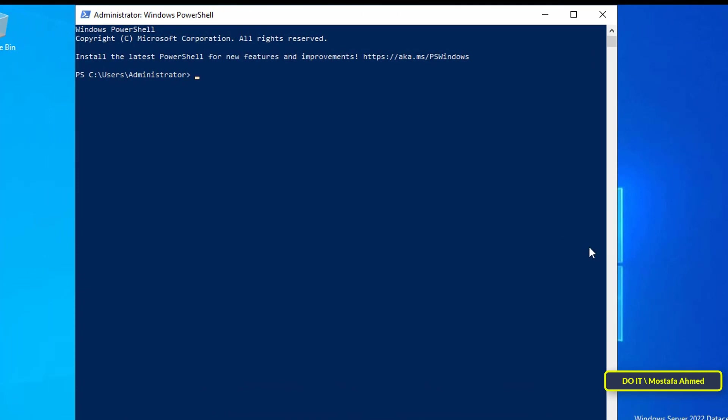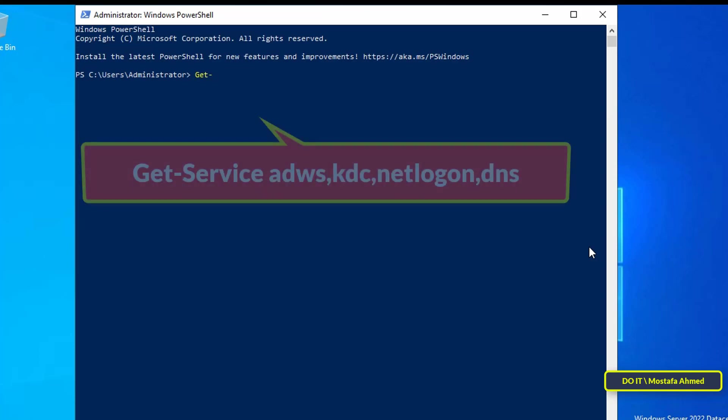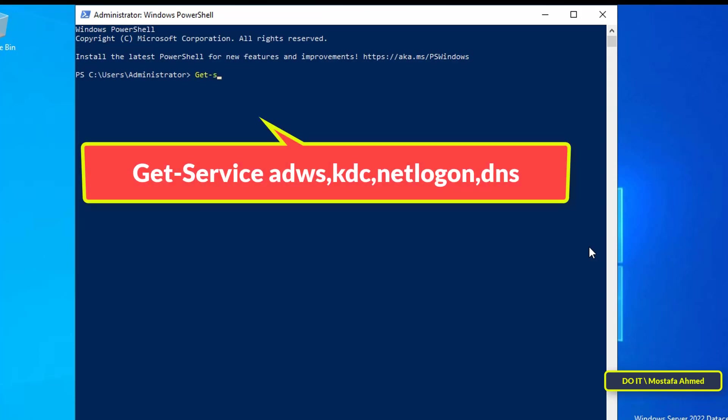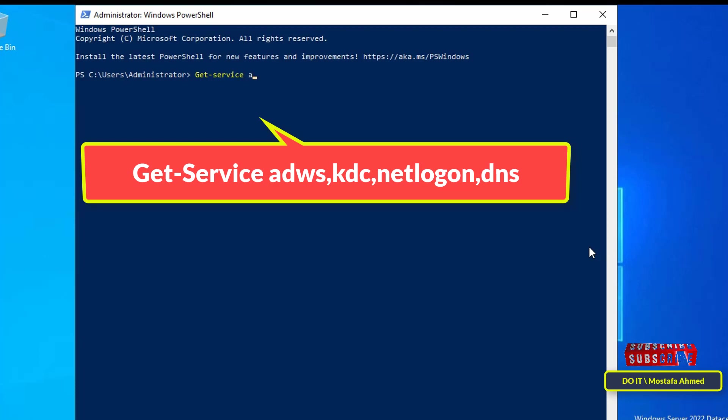The first thing we will display is to ensure that the services we have installed have been successfully installed. Write the command that appears in front of you on the screen to know the services that your server works successfully. I will leave the commands in the description of the video.